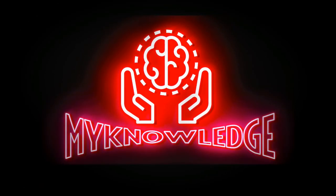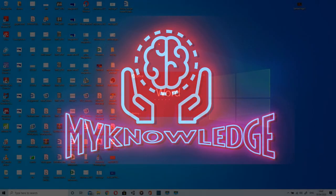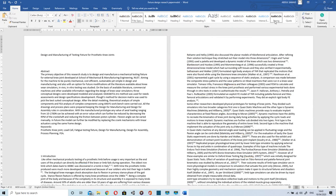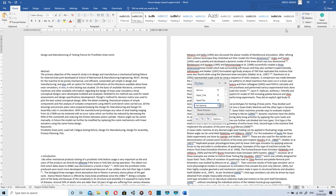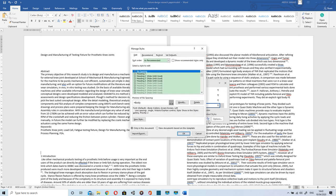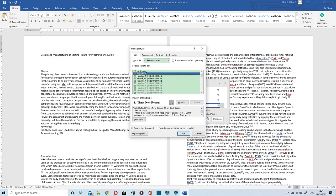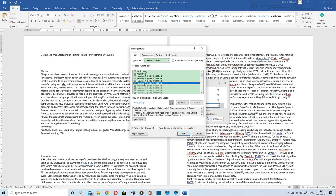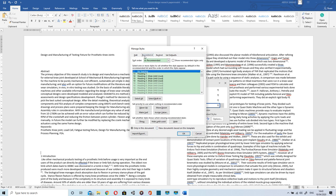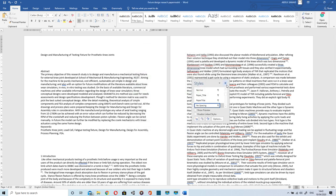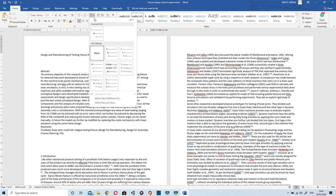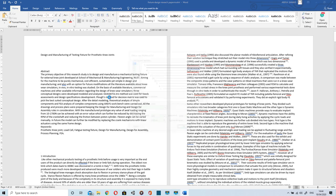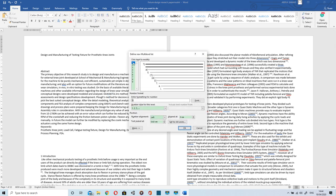Hello everyone, welcome to my knowledge. In today's video we will discuss how to format a thesis or technical report. The first thing we will be looking at is style management. We will choose three headings: Heading 1, Heading 2, Heading 3. If it is already highlighted black then it is okay; if not you can show it by going to Recommend. Now we will go to Define New Multi-Level.